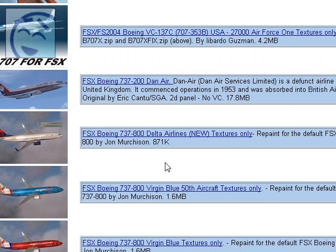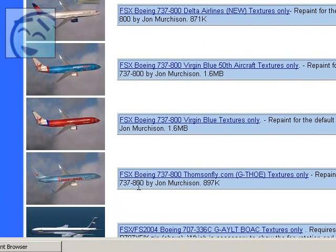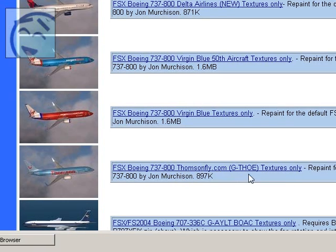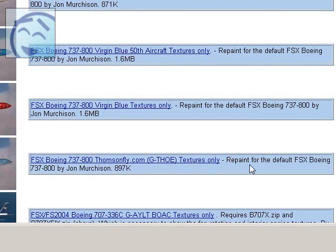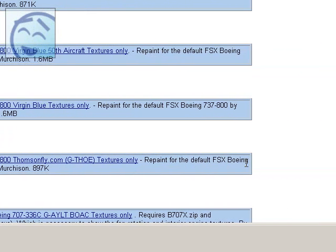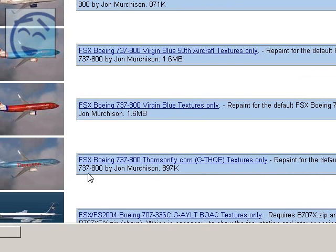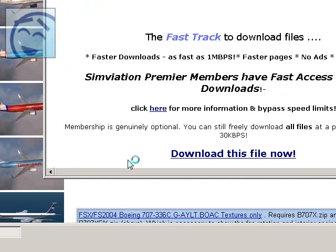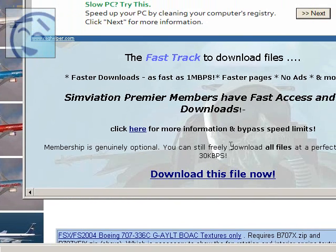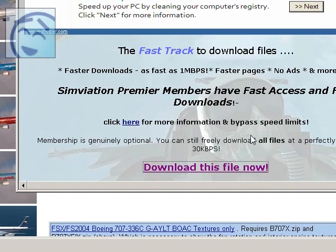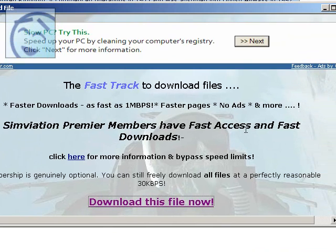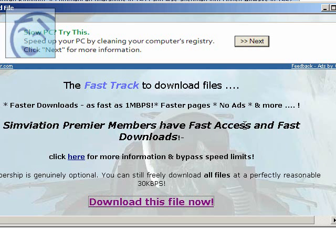For example, I click on this FSX Boeing 737-800 ThompsonFly.com Textures Only Repaint for the default FSX Boeing 737-800. I just click on that and click on Download this file now. And it will take a while.